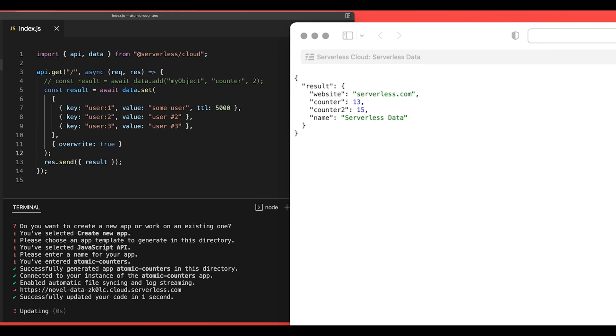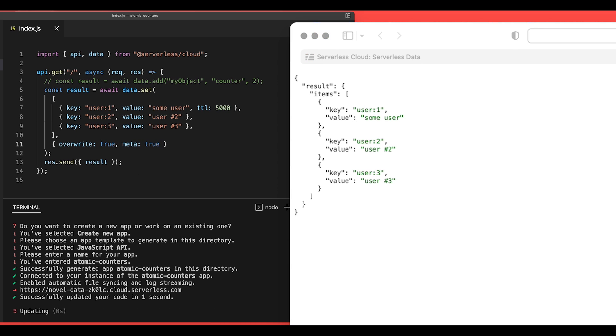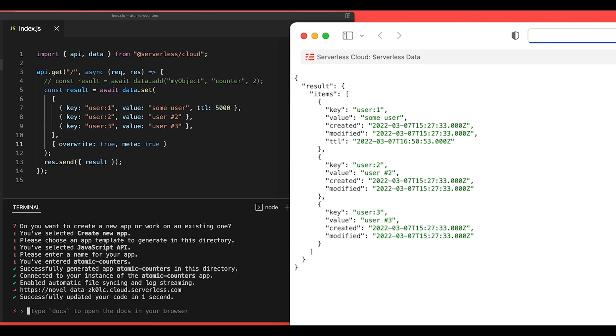So now I'll save this and then refresh our browser and we'll see that those records were inserted. Now by default it will return just the values, but if we add a meta true flag here and then run this again, we'll see the created and modified timestamps. And in this item we have the TTL as well. And that is batch sets.